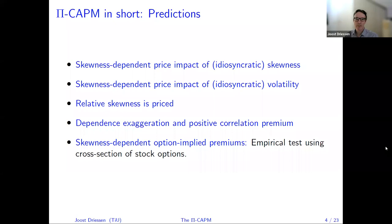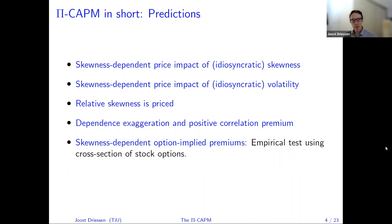The third new prediction is that relative skewness is priced. If you have two assets and one has negative skewness, then you really value if the other asset has positive skewness. Positive skewness is especially valued for an asset when other assets do not have positive skewness. There is also some particular evidence related to that in the existing literature.